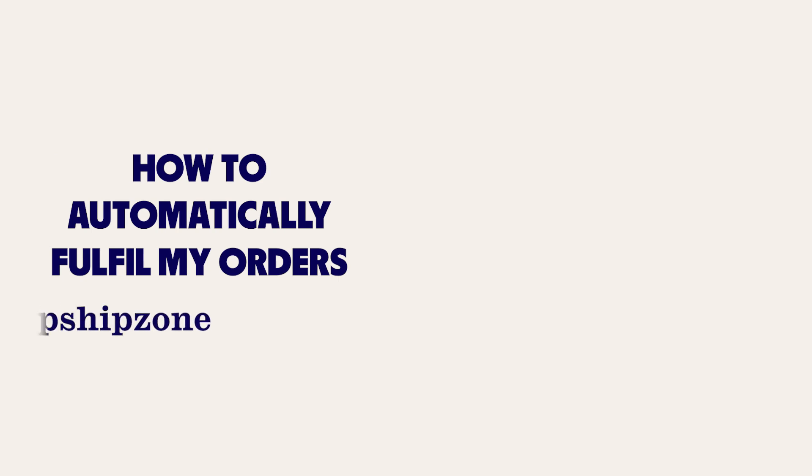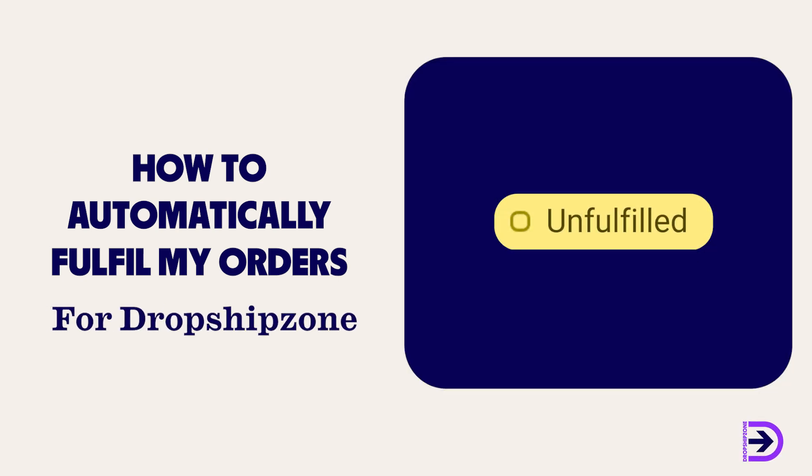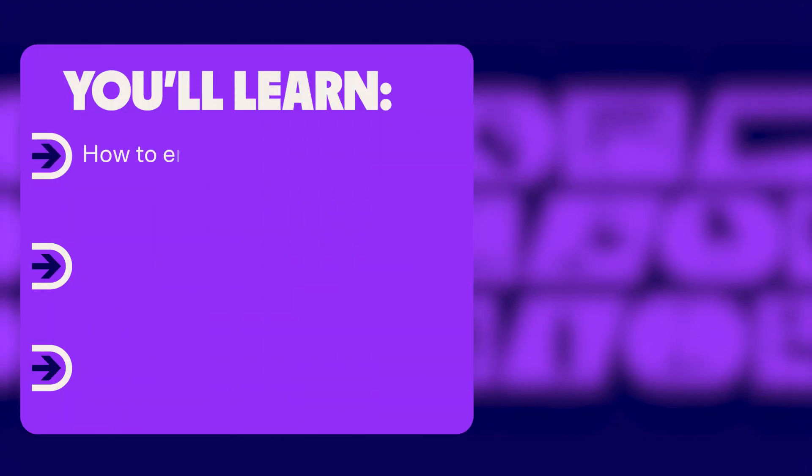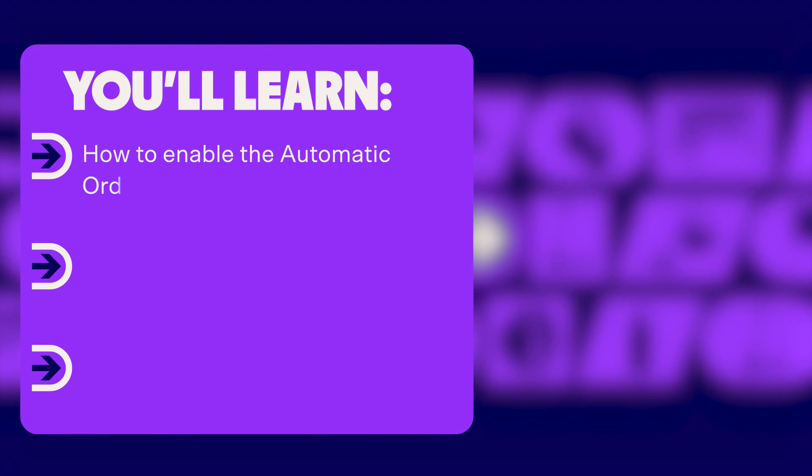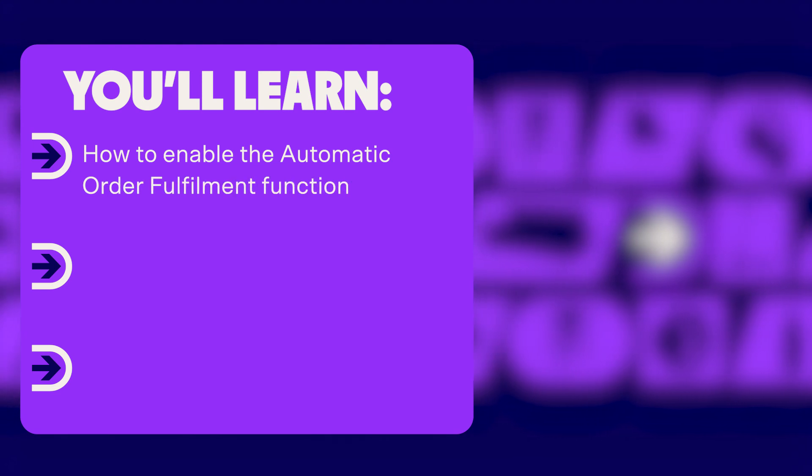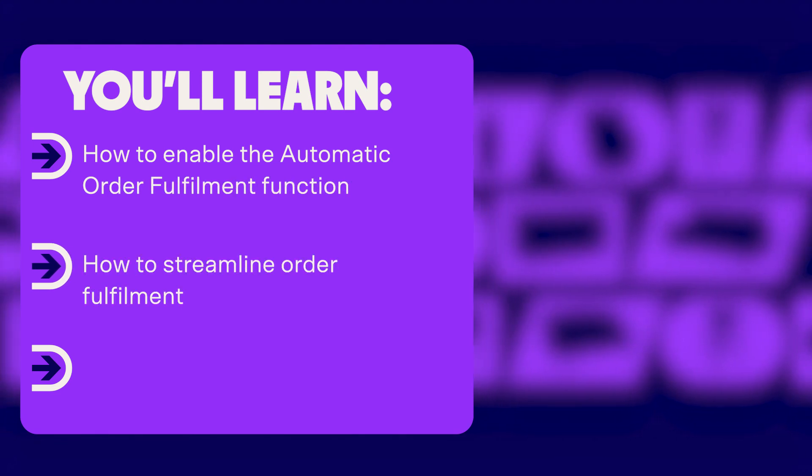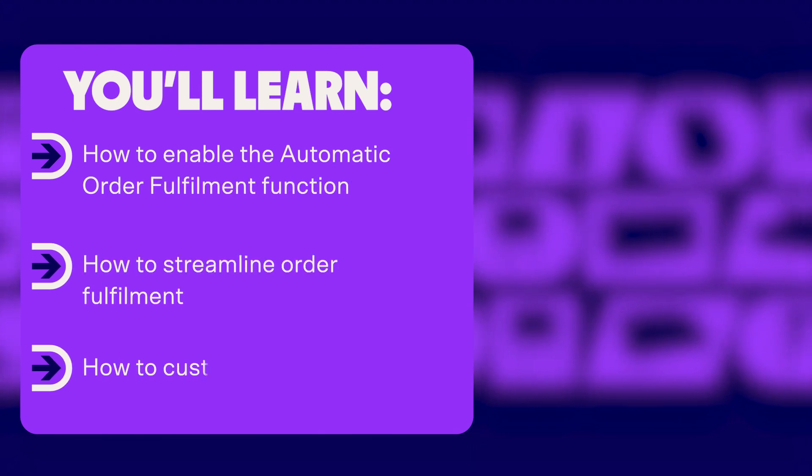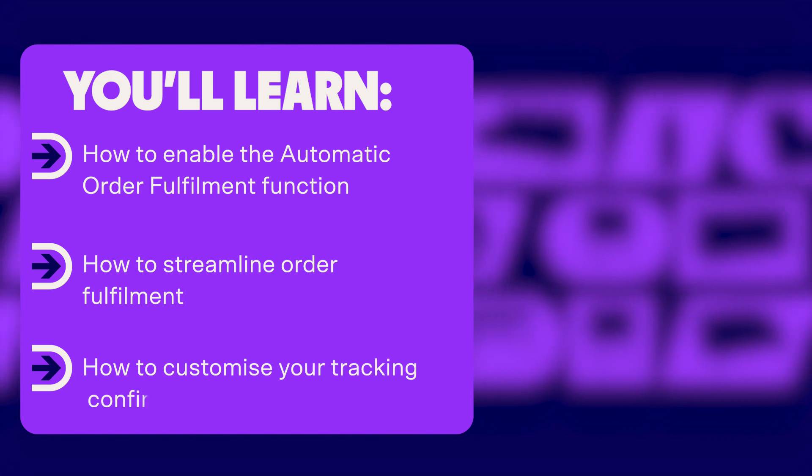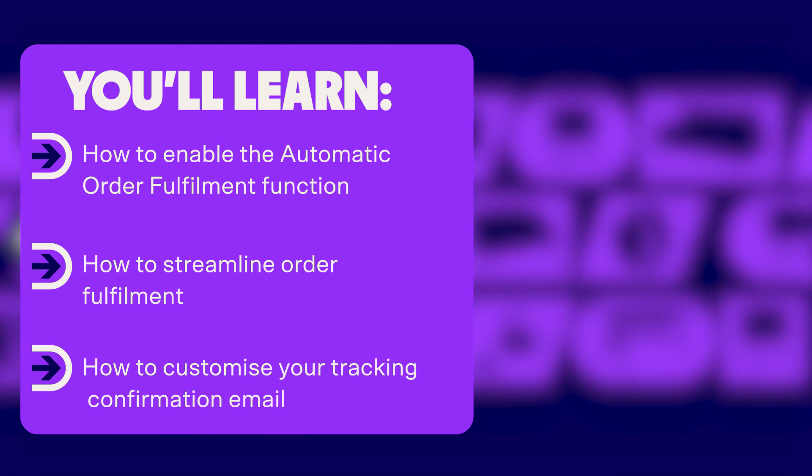In today's video we'll walk you through how to simplify your order fulfillment process with Dropshipzone. Learn how to enable the automatic order fulfillment function, how to streamline order fulfillment, and how to customize your tracking confirmation email.